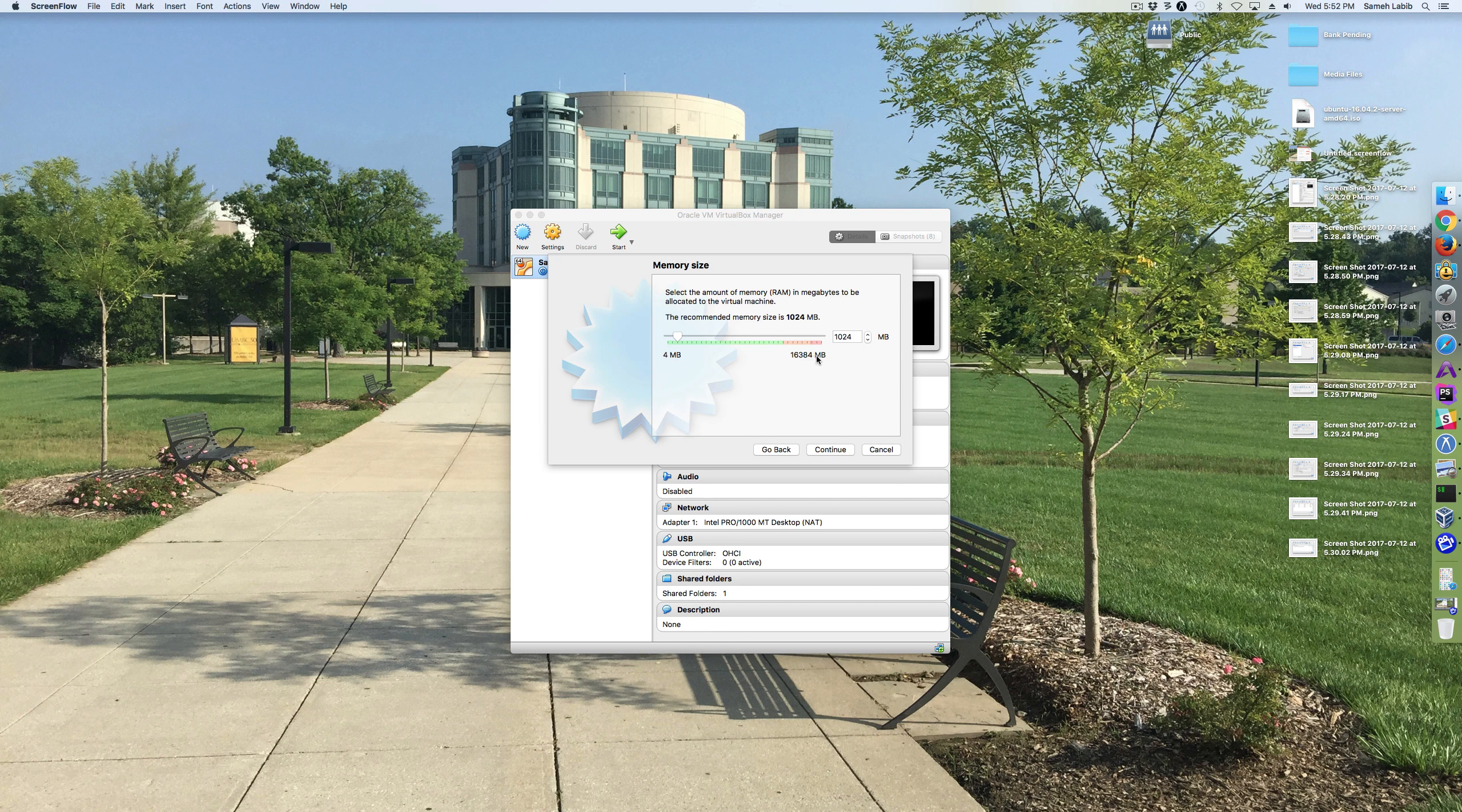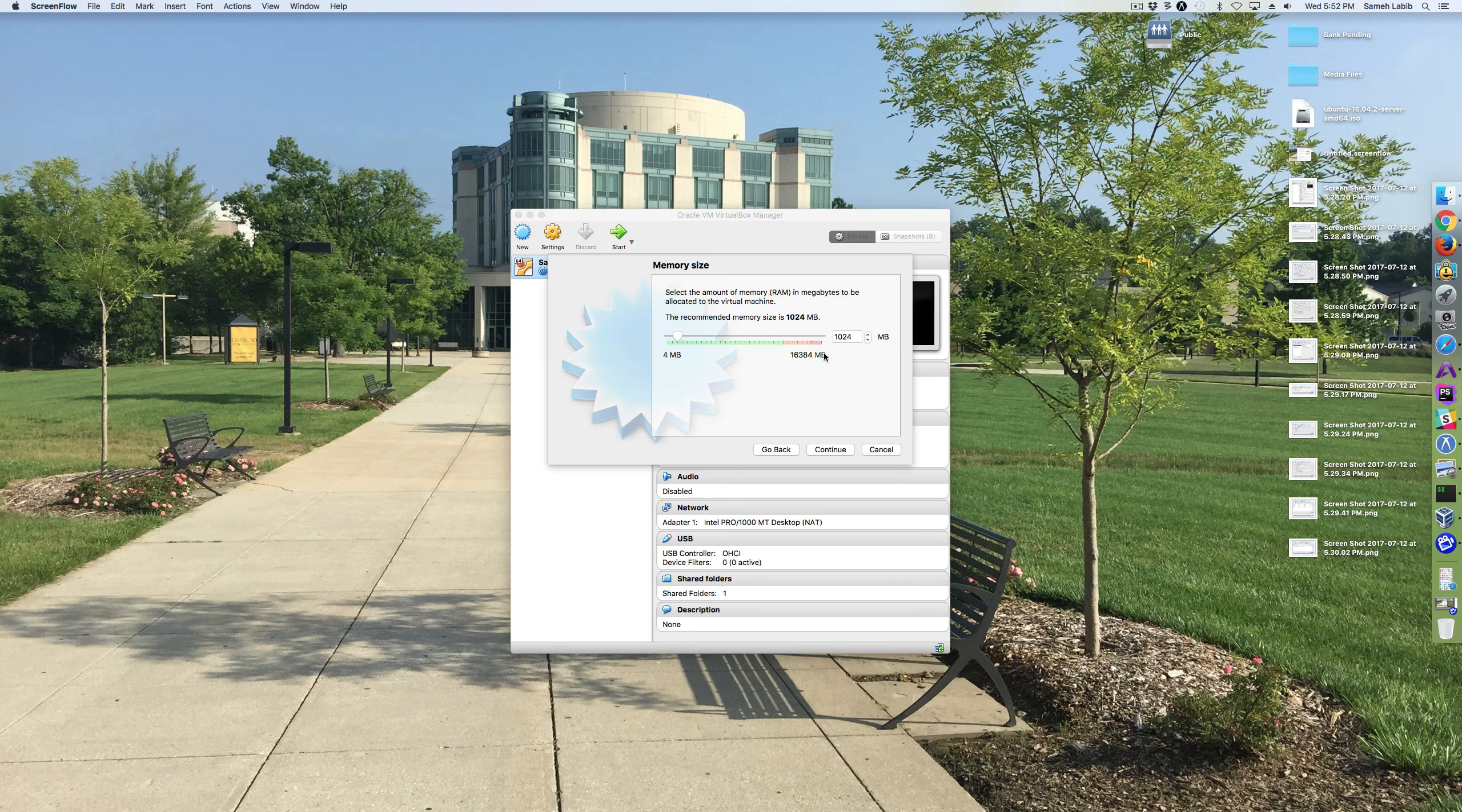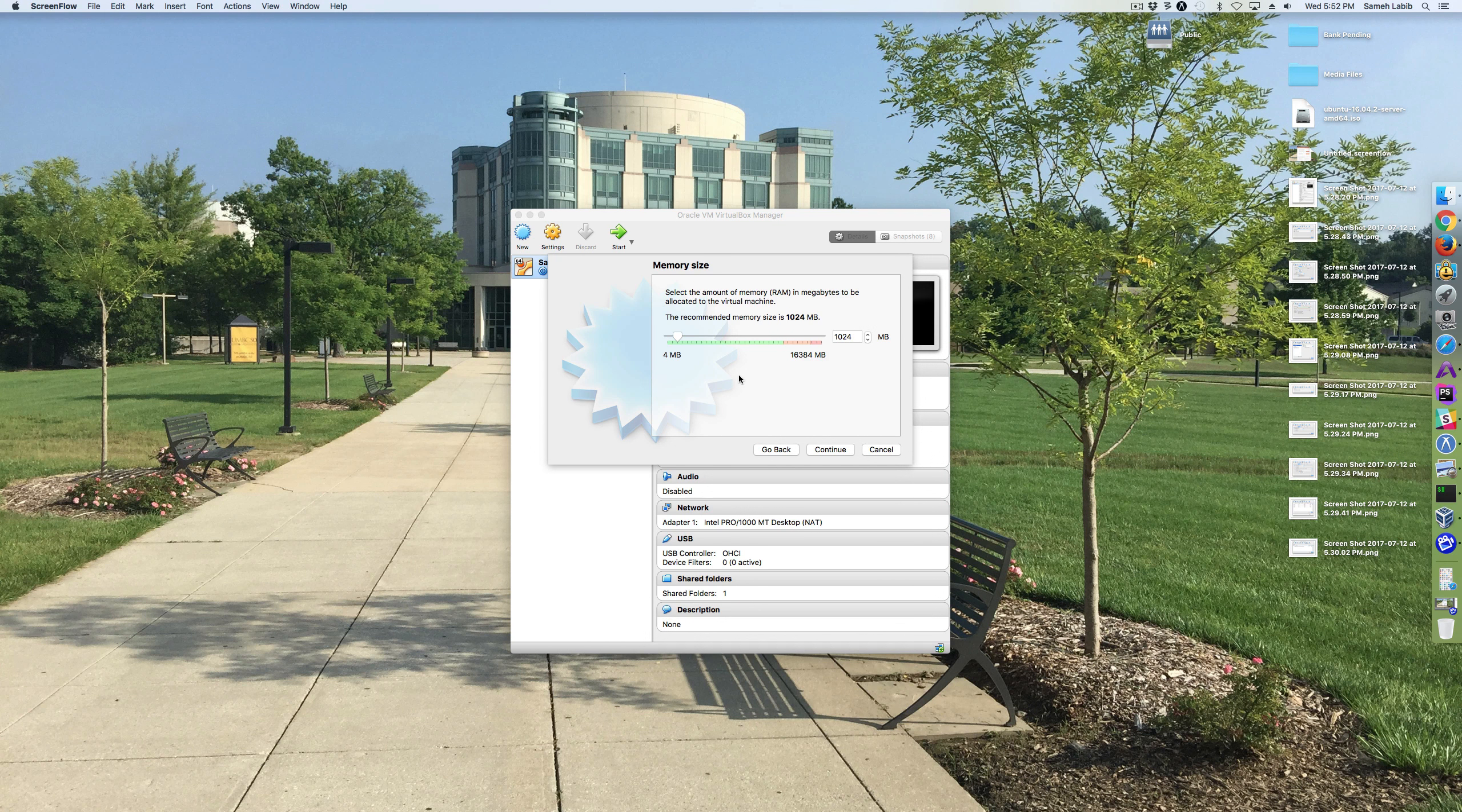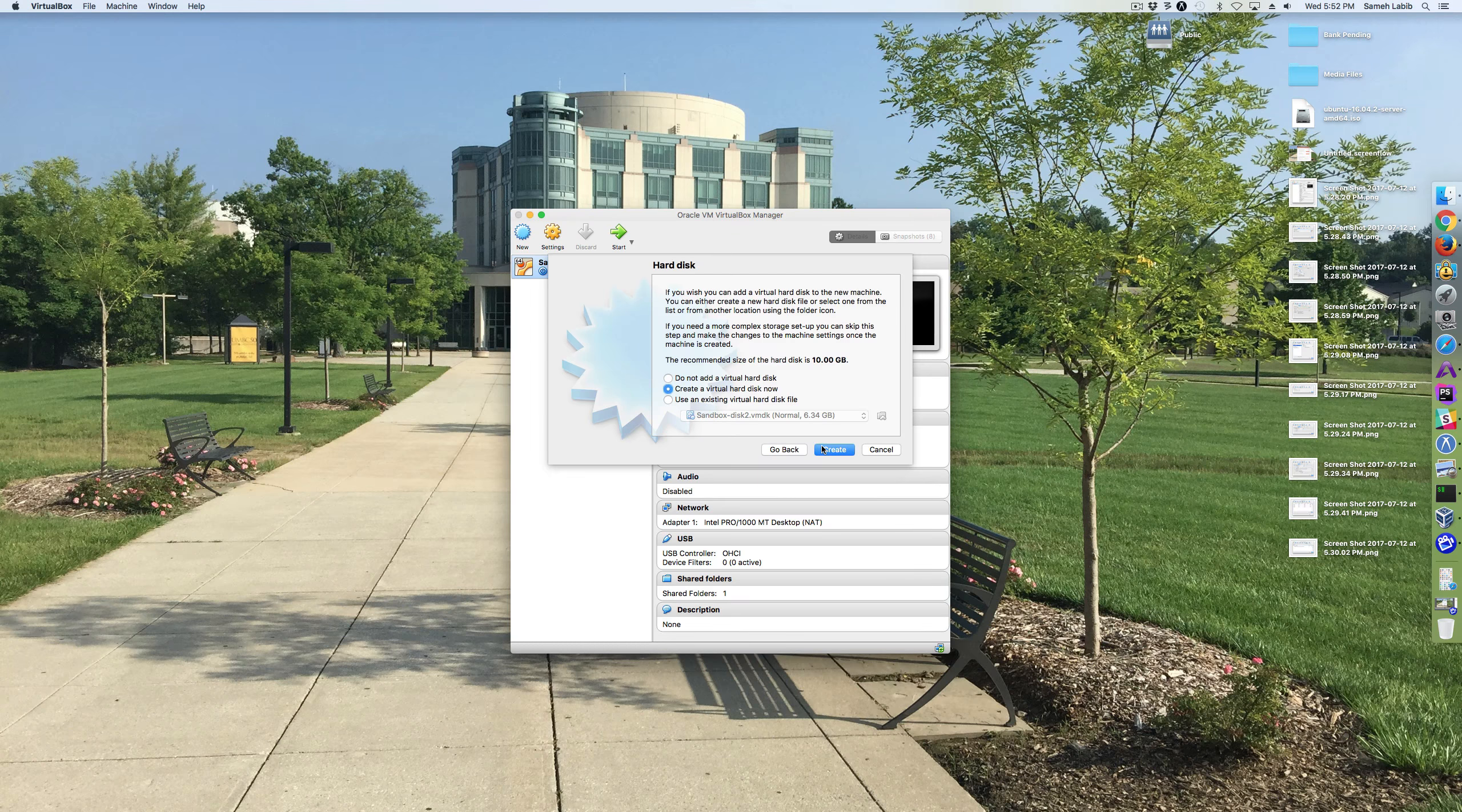For the memory, a gigabyte of RAM is good enough, and I can change it if I want to later on. So I'm going to click Continue.